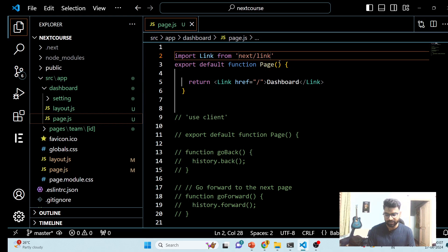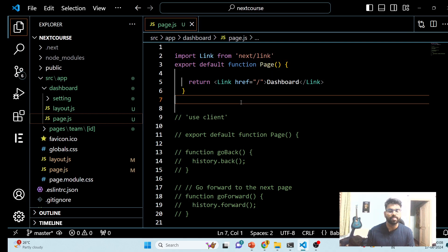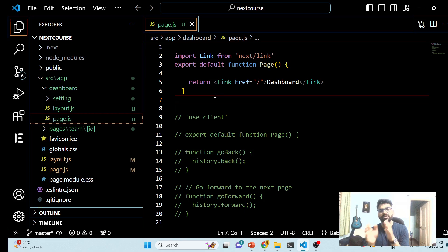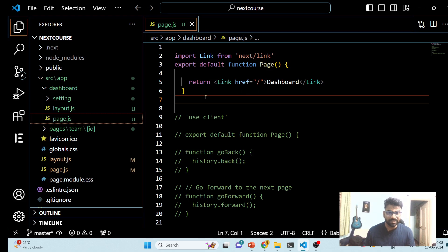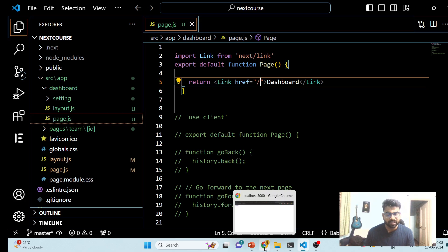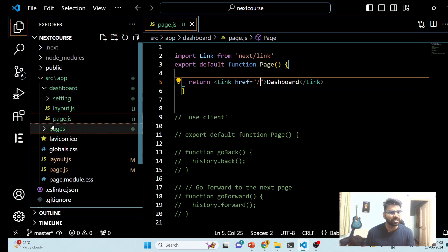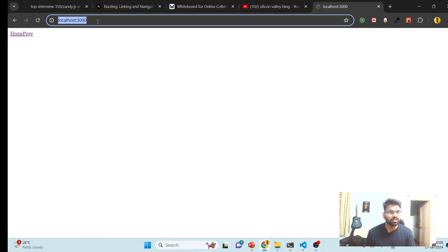There are many things we can configure on the Link component. What the Link does is it will route on a particular path. For example, we are having a dashboard, and if you click on dashboard it will route to the home page. You can give any routes you want.